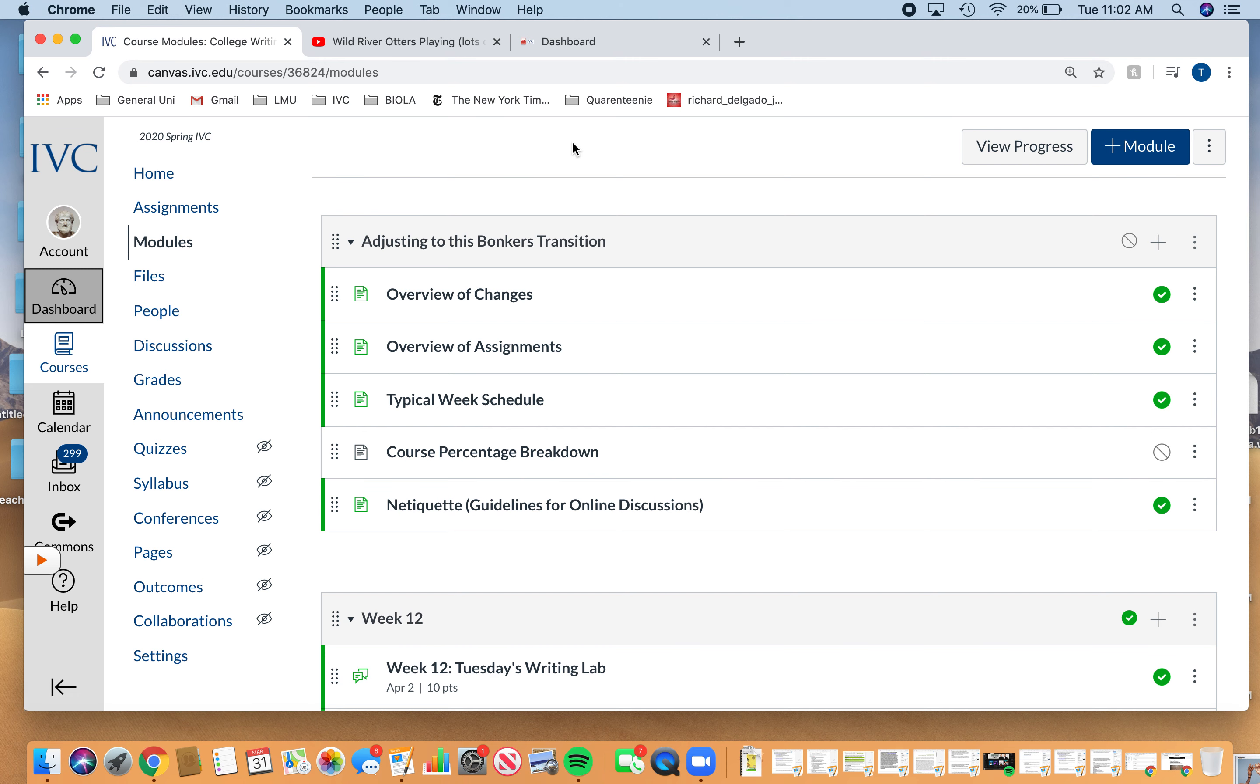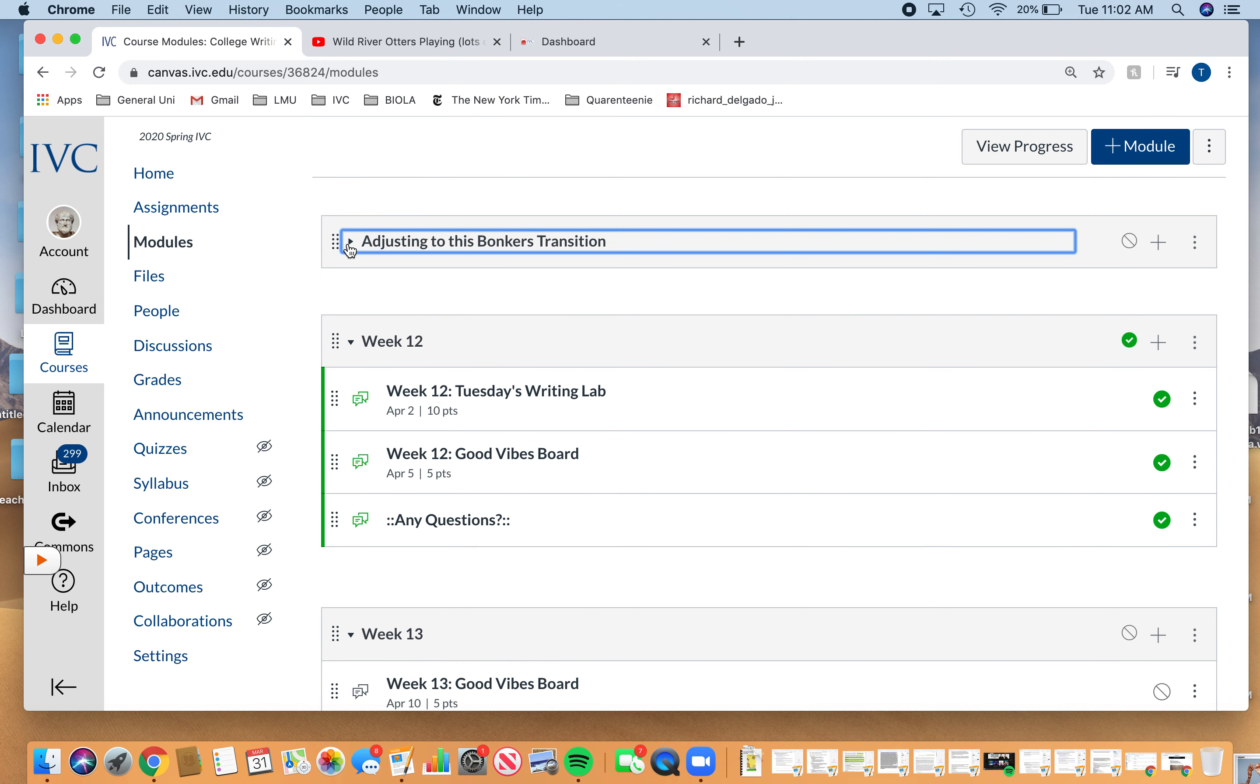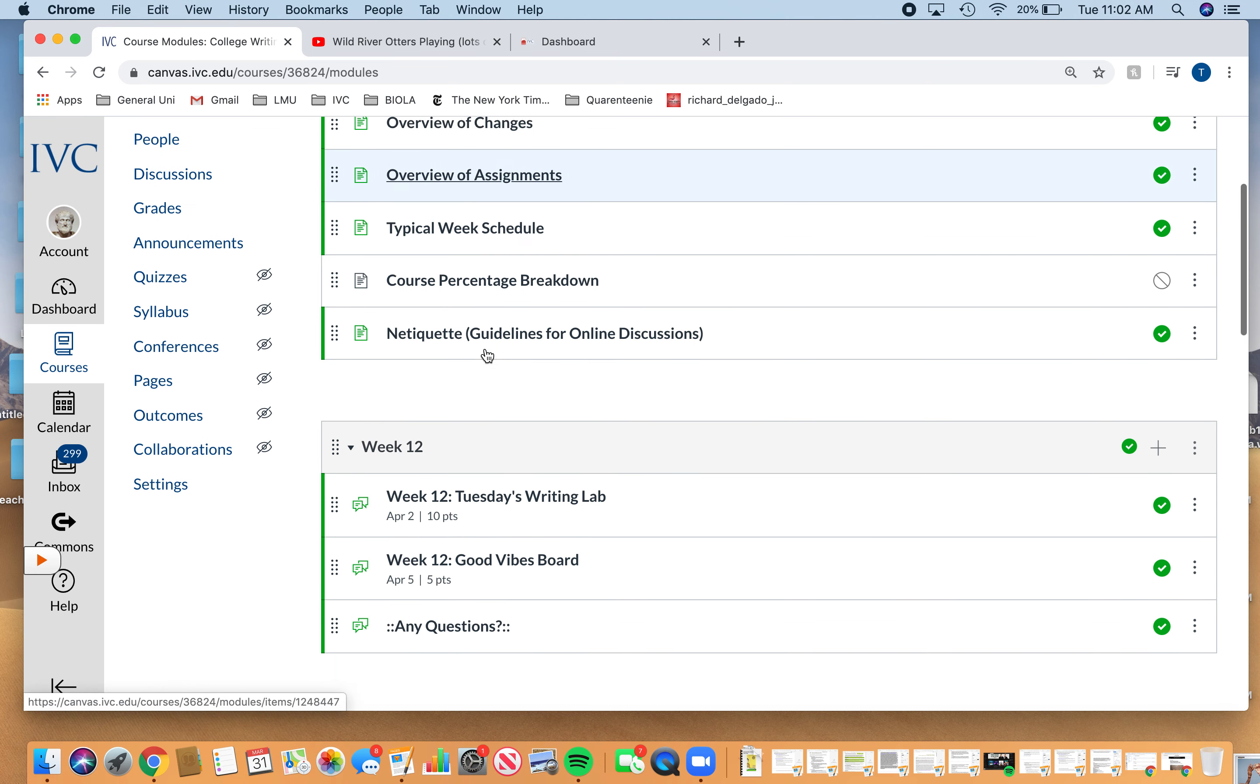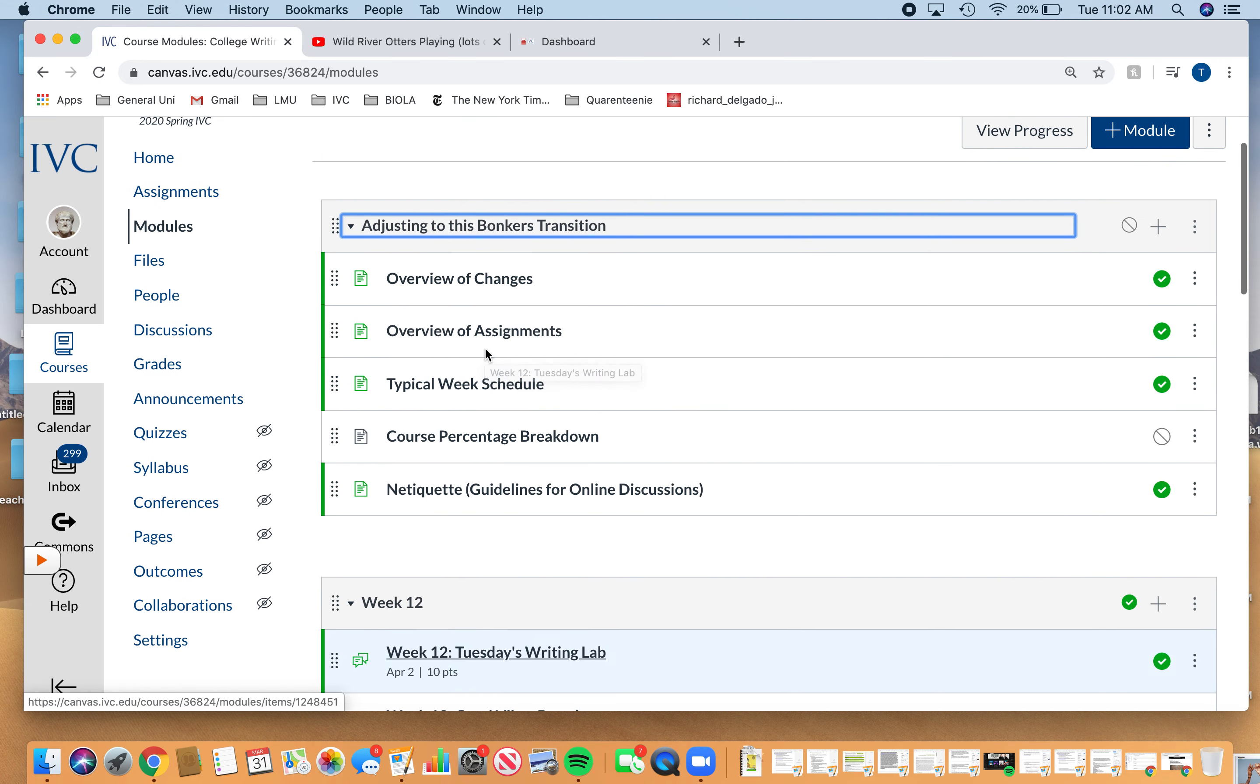You'll see it in this very first module. The modules are just these little boxes you can minimize or expand, and there's going to be one for each week. Similar to a regular traditional class, you're going to show up on Tuesday and Thursday and check the module because there's going to be different things that are posted each day.